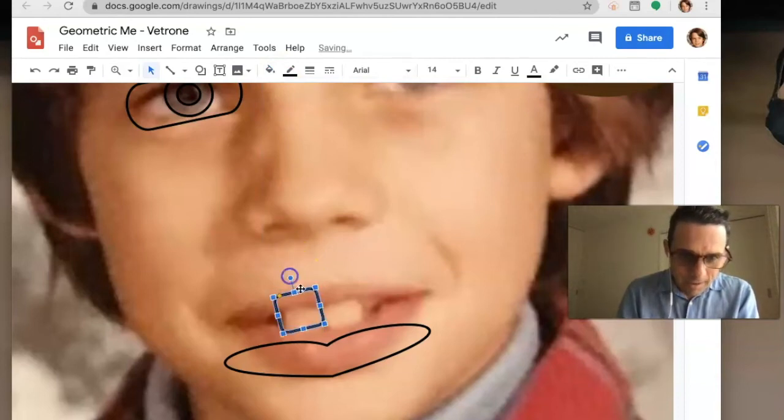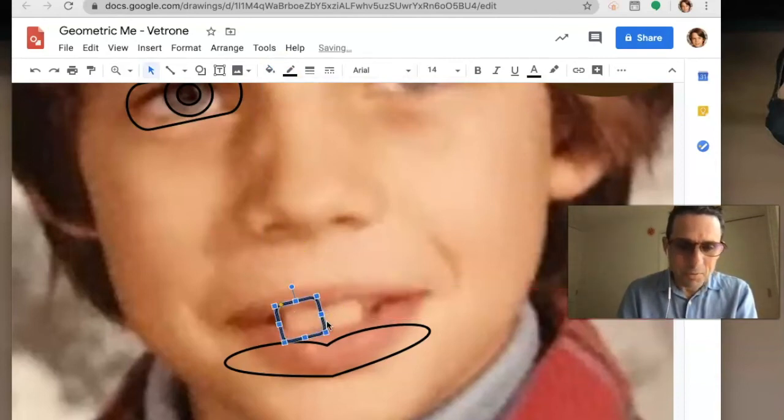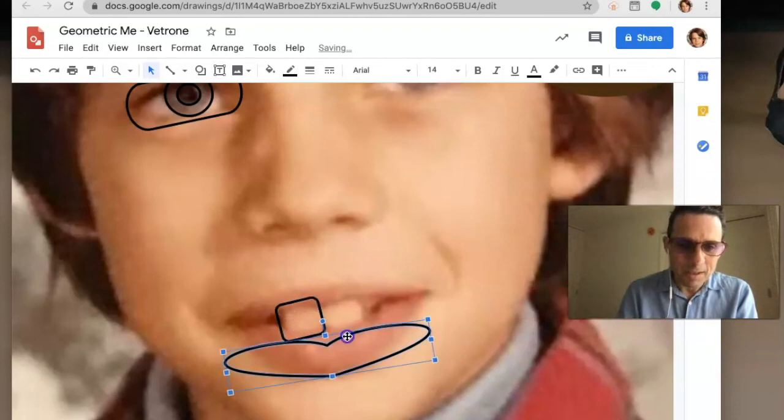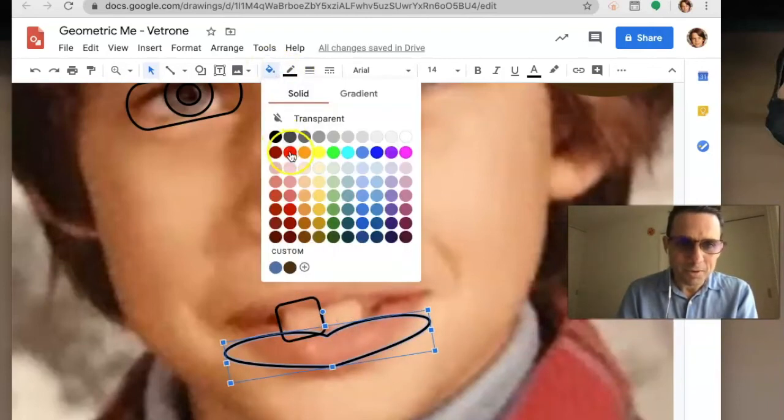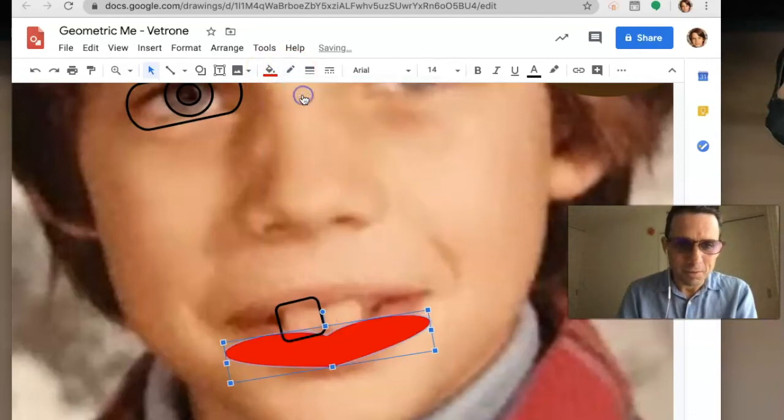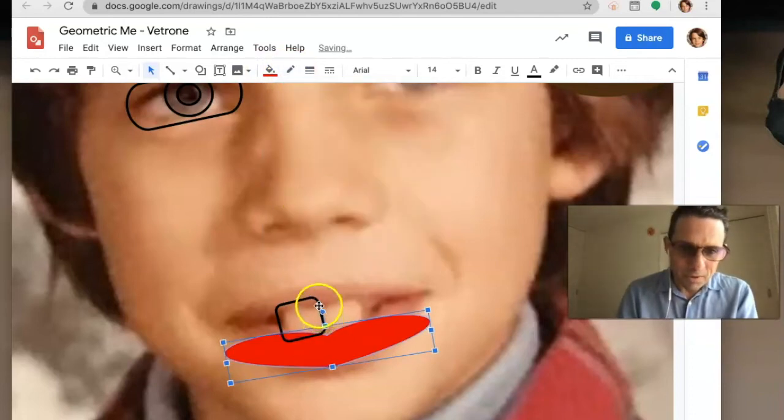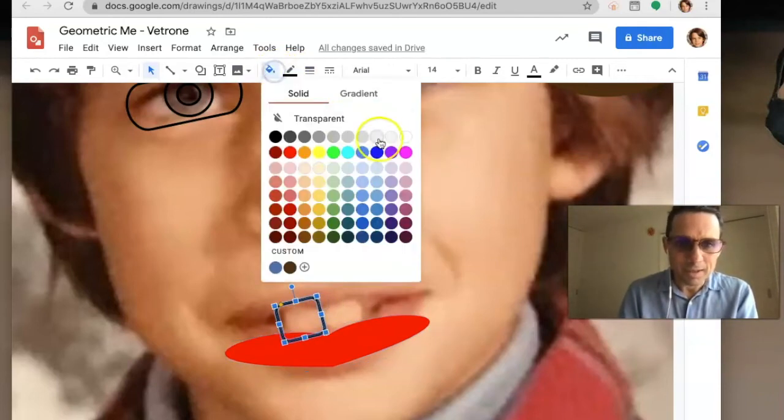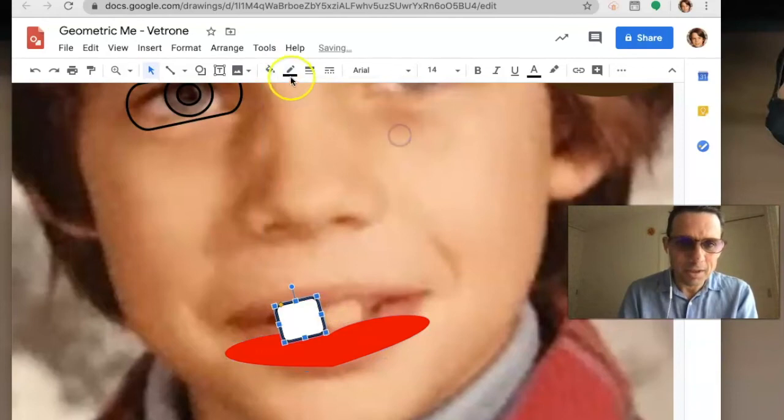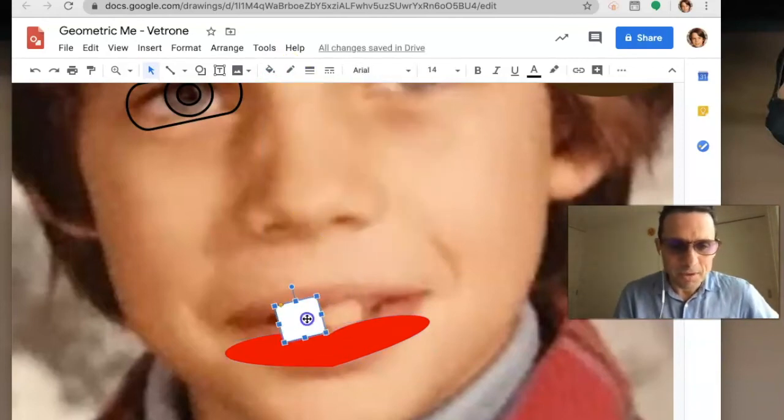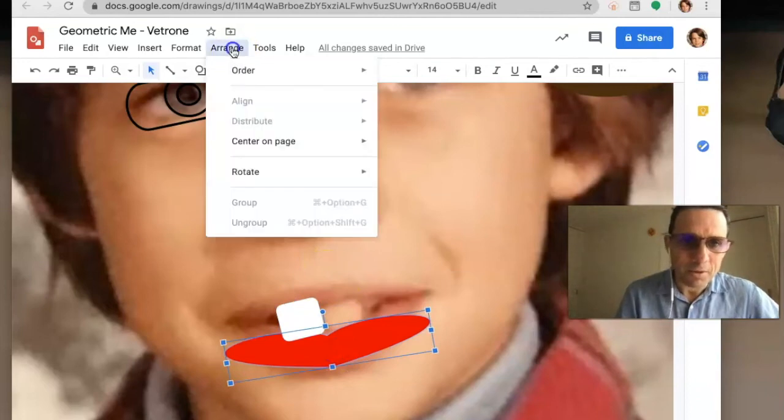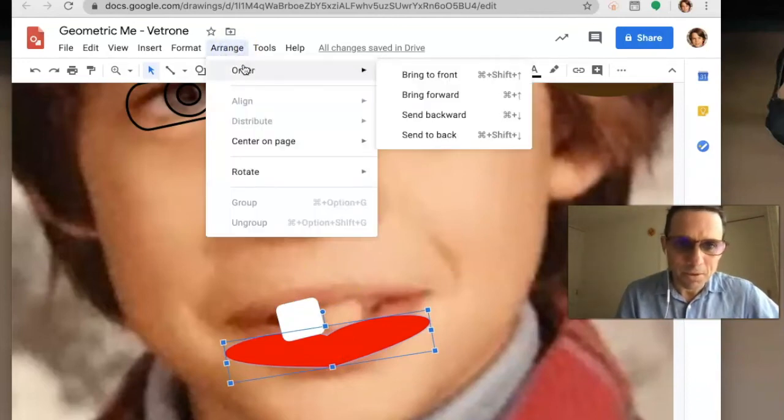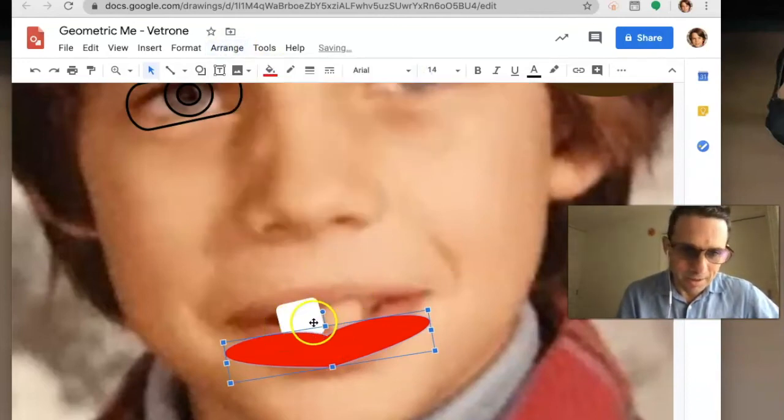Select the item, then go to Arrange, Order, Bring to Front, and now it's on top. Go through and make your face as best you can with all these different shapes. Right now it looks funny, but you're going to try to do the whole thing as much as you can.